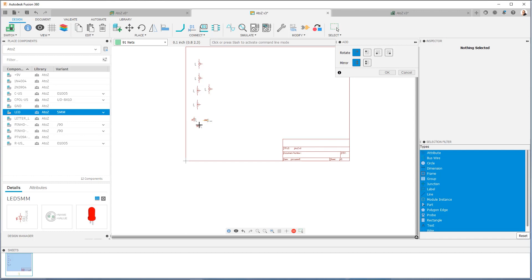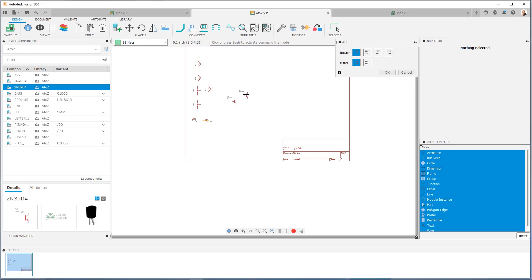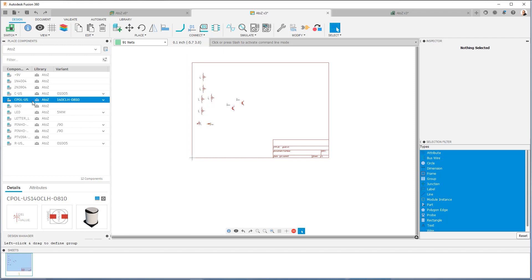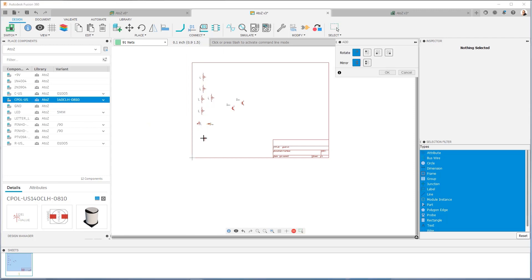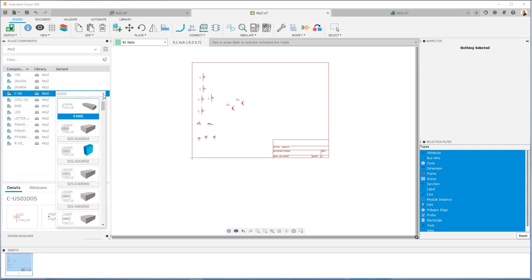Next, I'm going to bring in my transistors. I need two of these — I'm just going to put them here. I'm going to go ahead and bring in my polarized capacitors now — bring in three of them, which is what I need for this design.